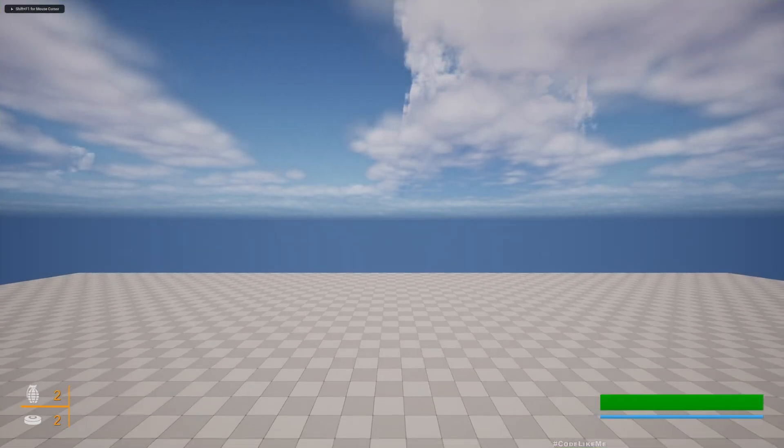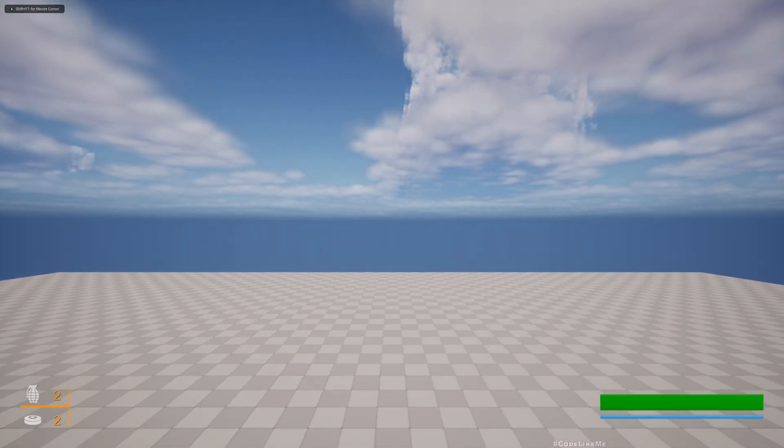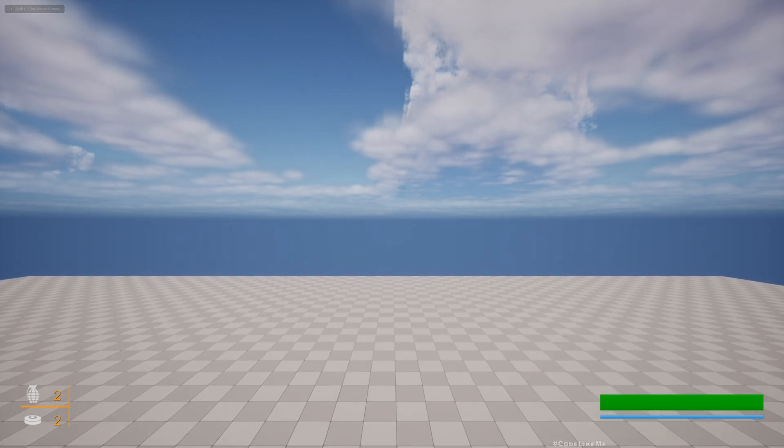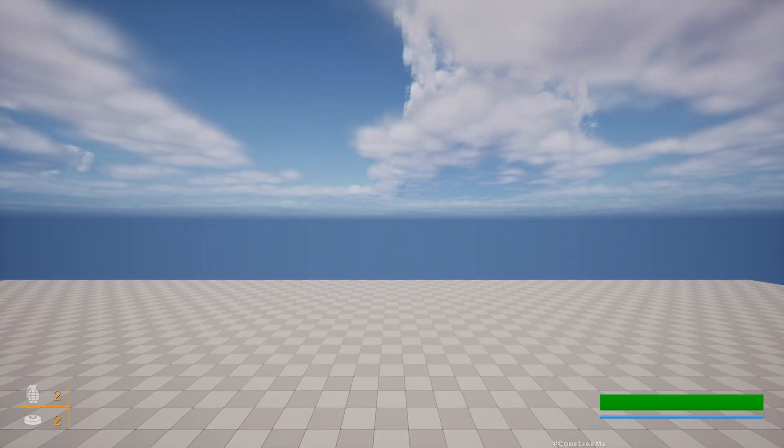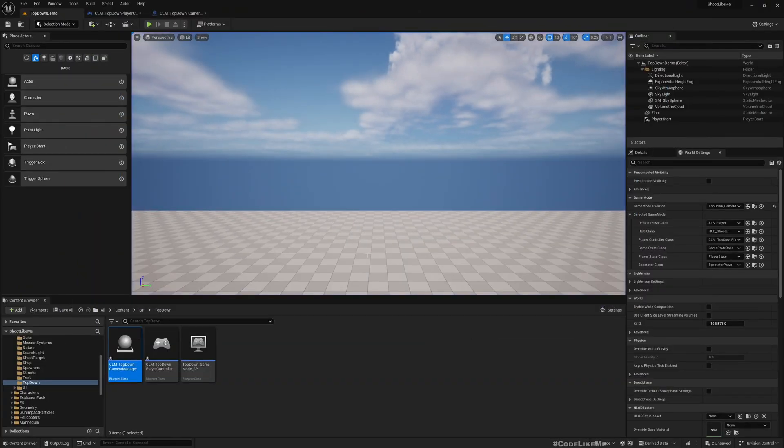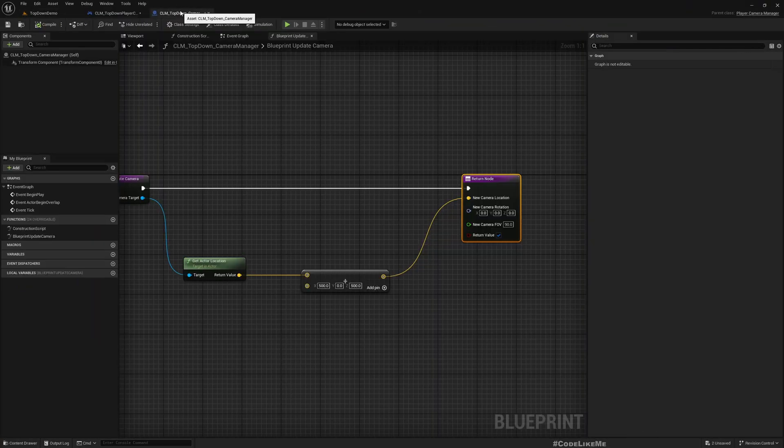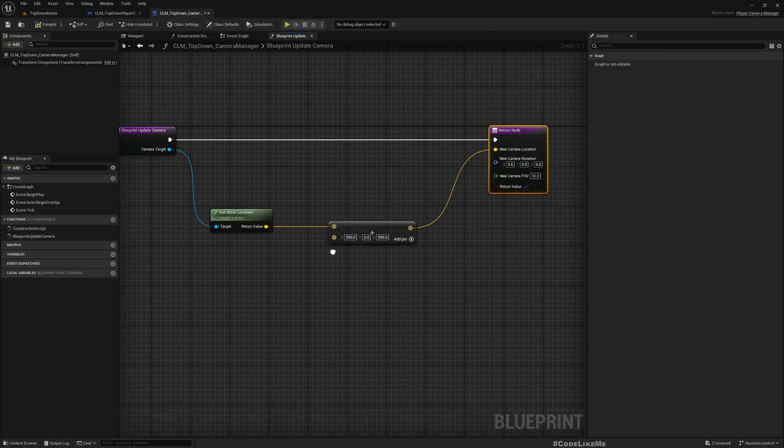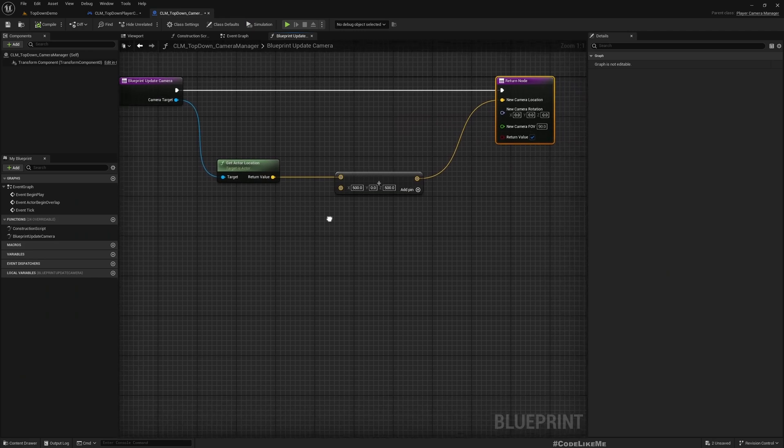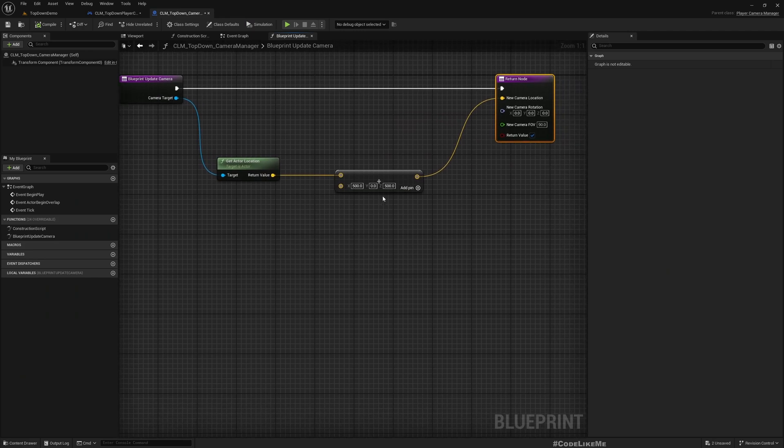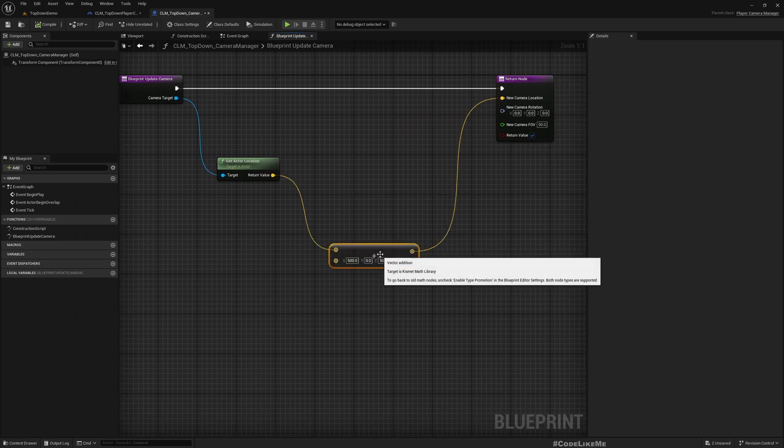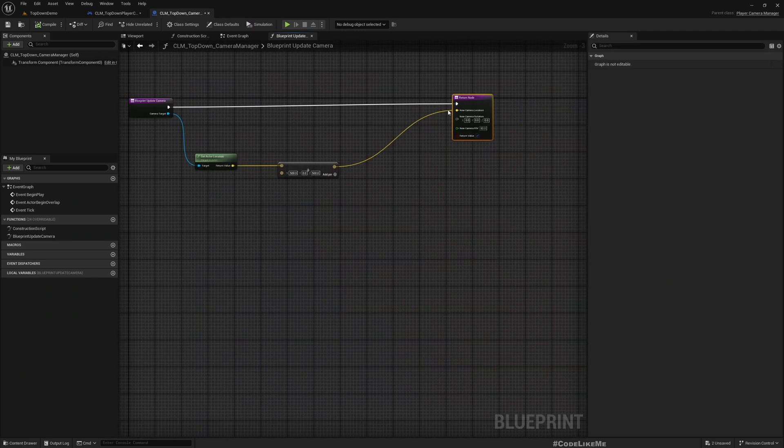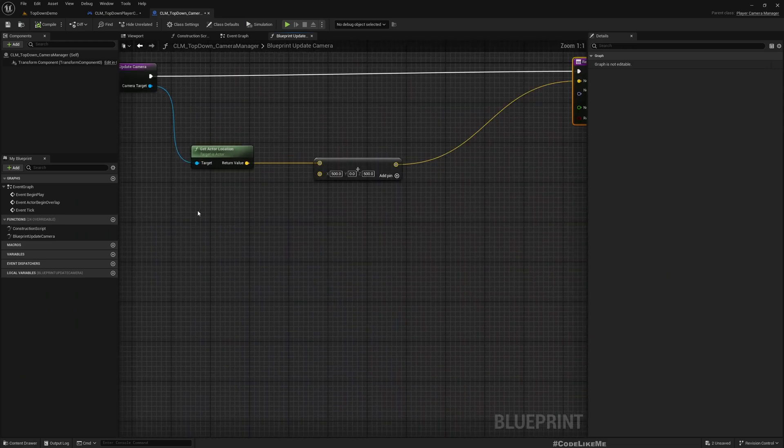Now we can see our camera is above the player but we are not really seeing the player because we are not looking at the player. We need to look down, so as the camera rotation I'll find the look at rotation from this point to the character.